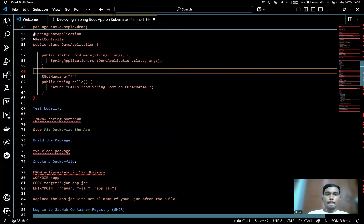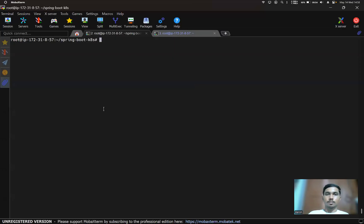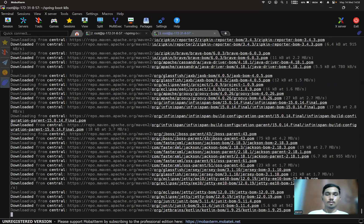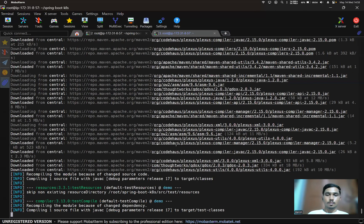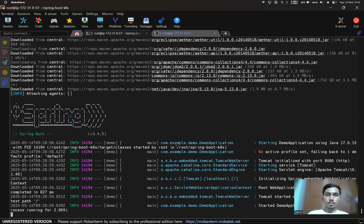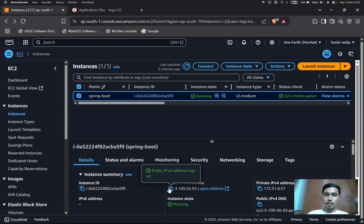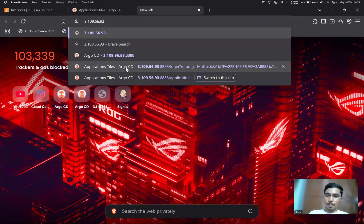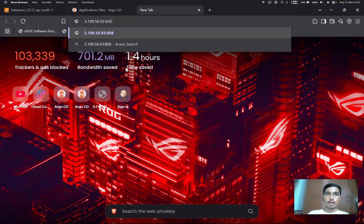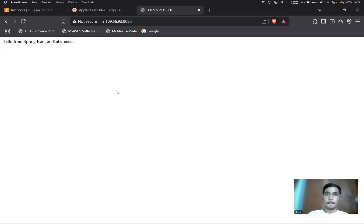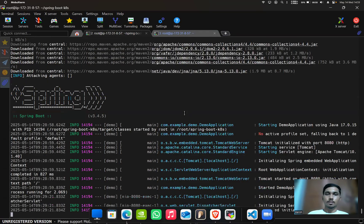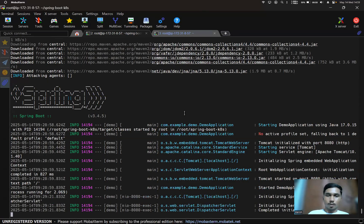After adding the endpoint code and saving it, we'll test the app locally using the run command. The app is running now. Copy the public IP, give port 8080, and click Enter — you can see our application is working. Press Ctrl+C to stop it.